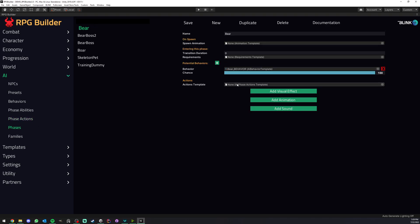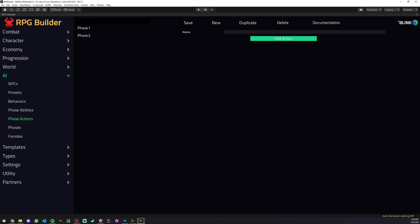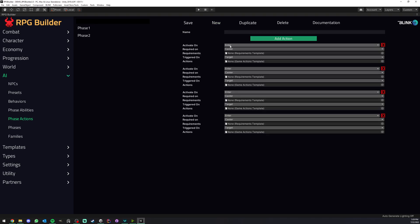Here you can assign an action template, and in an action template we can add as many as we want. For each action to be triggered, we can decide if it's going to be triggered when entering the phase or when we exit it.